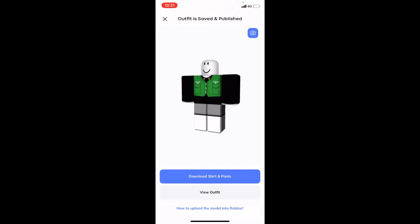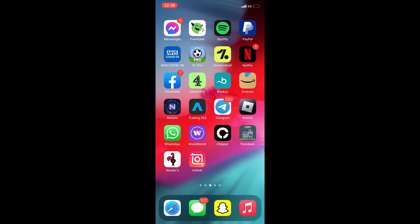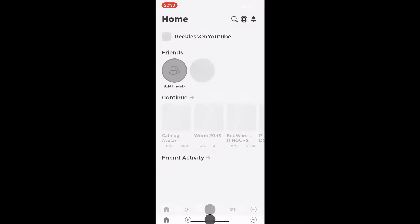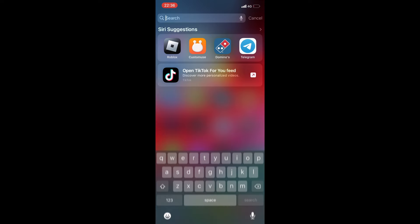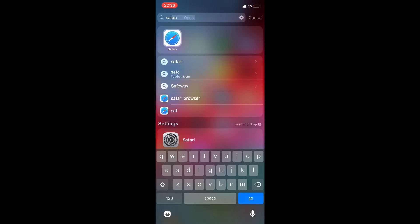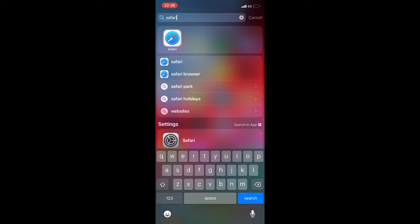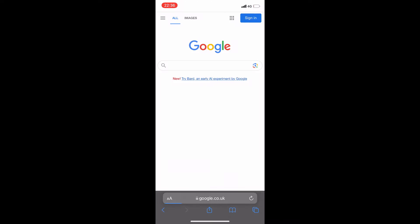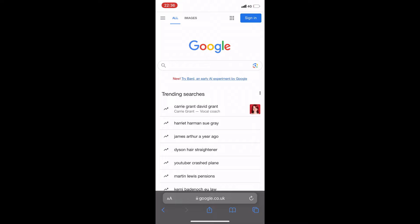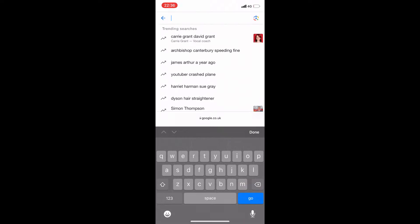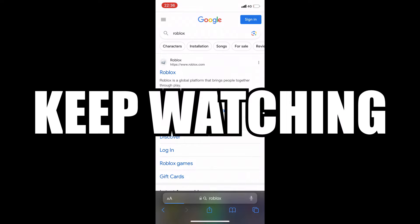Now I'll tell you how to actually upload your Roblox shirt using Roblox mobile. You can't upload it using the Roblox app, so you have to use a browser. Scroll up and type in Safari — that's what I use for iPhone. You can also use Google Chrome. Go ahead and search up Roblox in the browser.